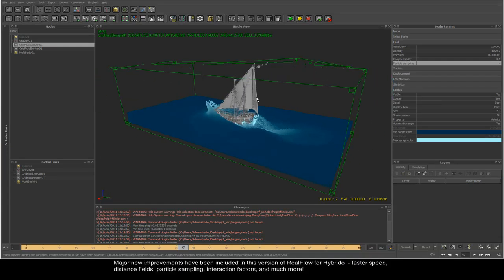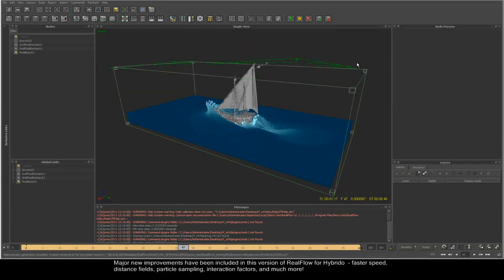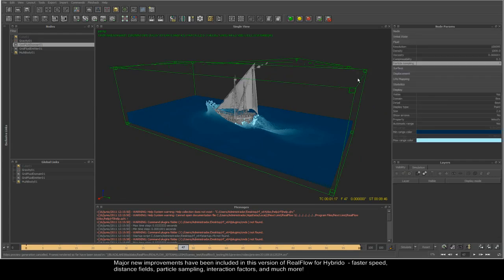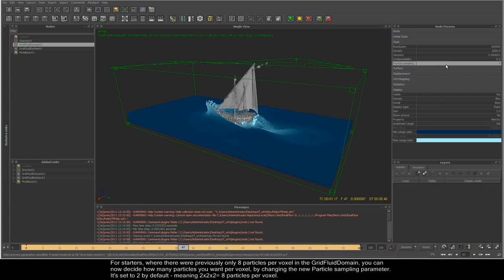Major new improvements have been included in this version of RealFlow for Hybrido: faster speed, distance fields, particle sampling, interaction factors, and much more.